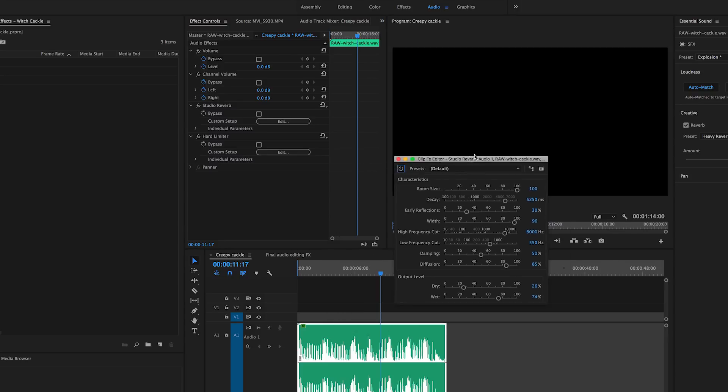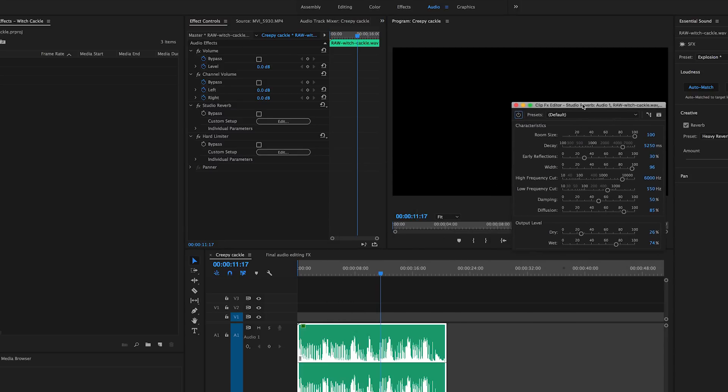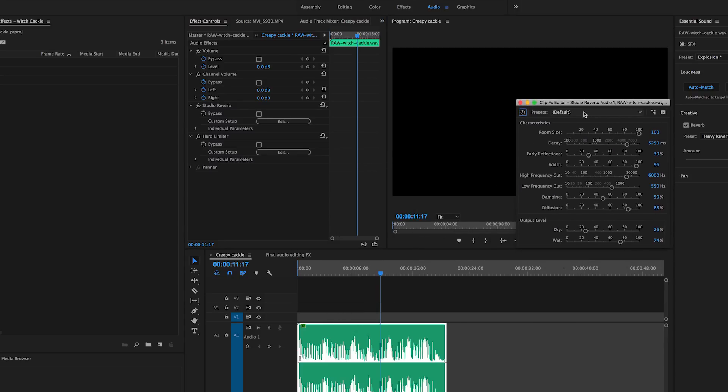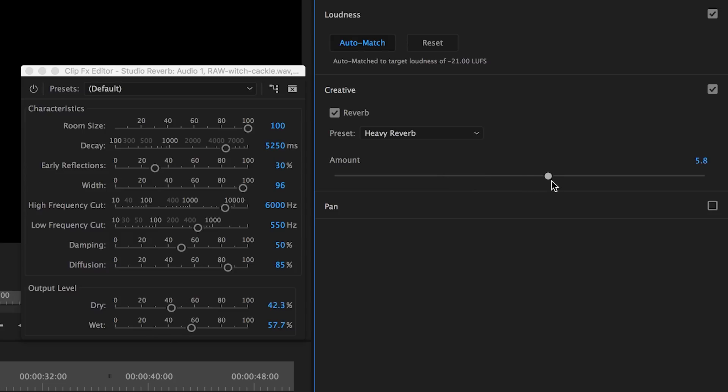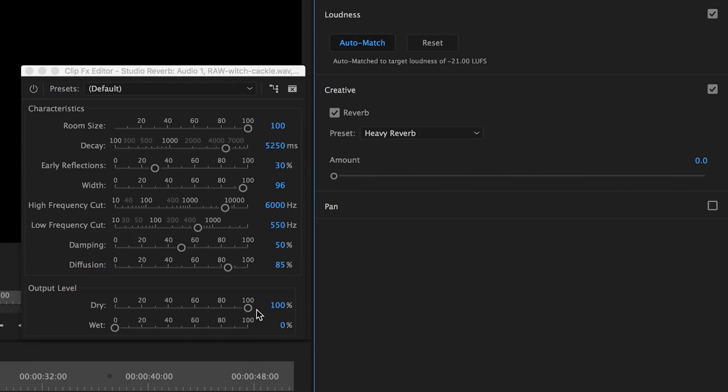So when you increase the amount of the reverb, it makes the output level more wet, and if you decrease it, it makes it more dry. The reason I'm showing you this is just to reiterate the idea that the Essential Sound panel makes it easy for you to add cool effects to your audio without really needing to know what effect to apply.